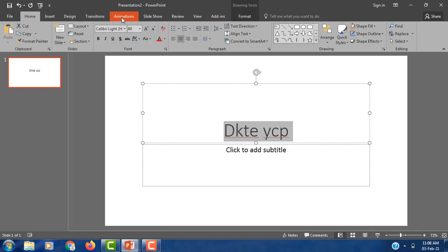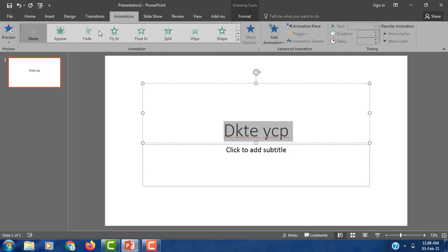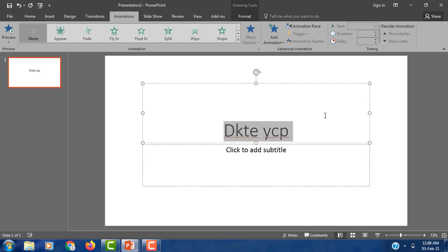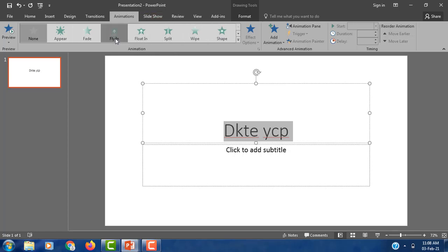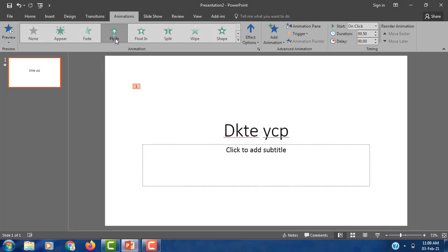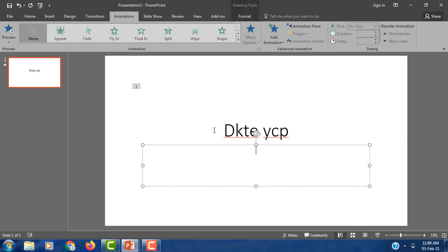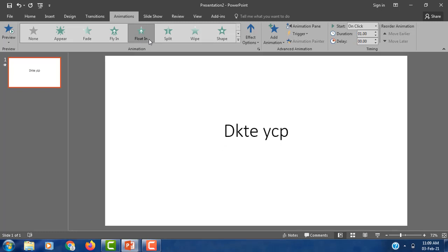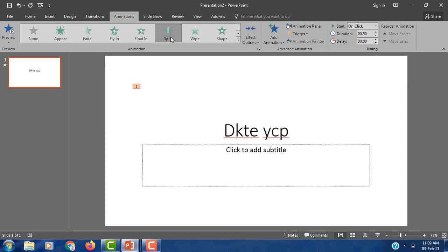So, animations — click on animation. After clicking animation, when you select a text box, the animation effects for that text become active. So if you do flying, see? The flying option is added to the text. Again, you can add floating, split — like this we can apply animation effects.